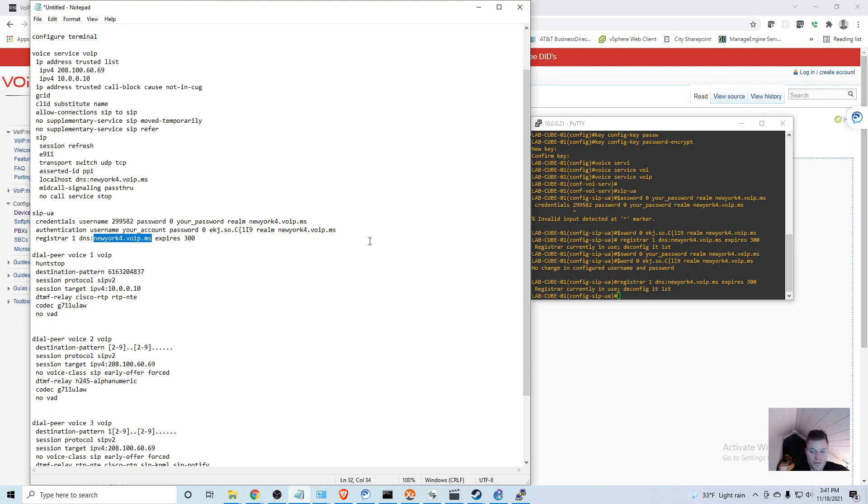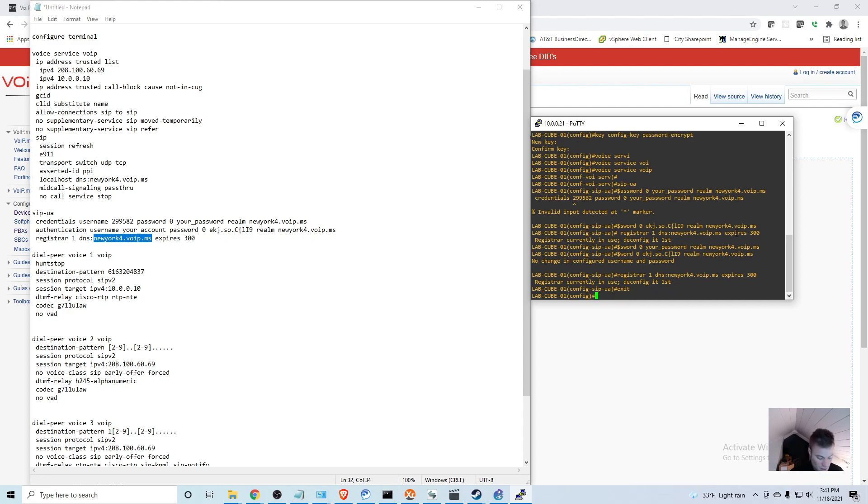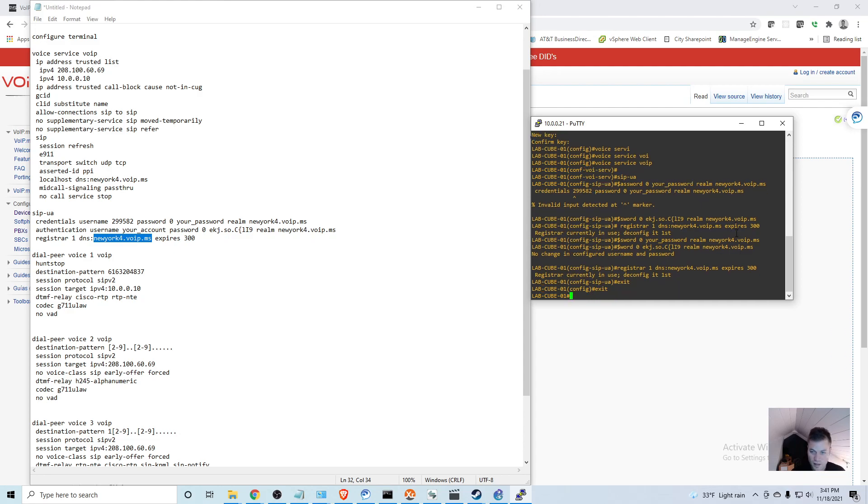If I exit and do ping New York VoidMS, I'm just going to copy it and it's just going to timeout - it's not going to find it.